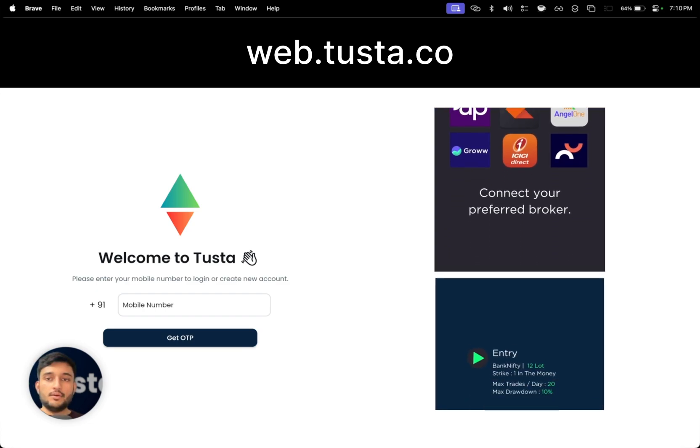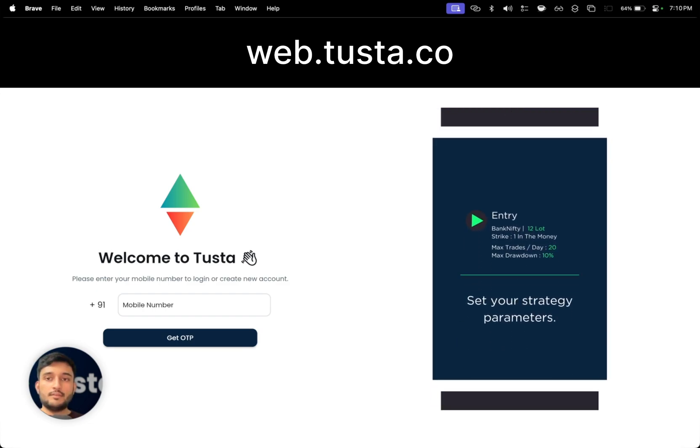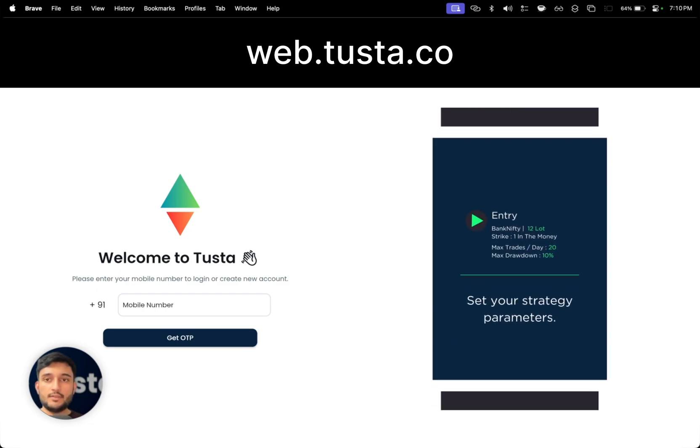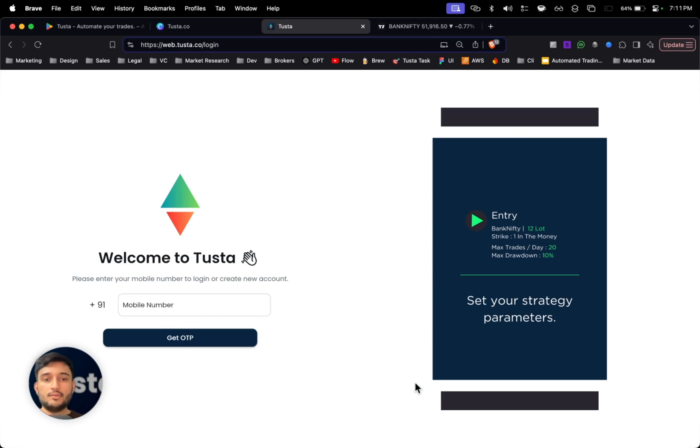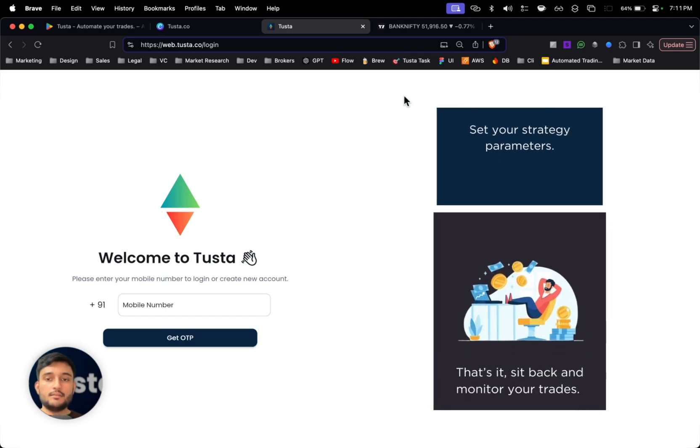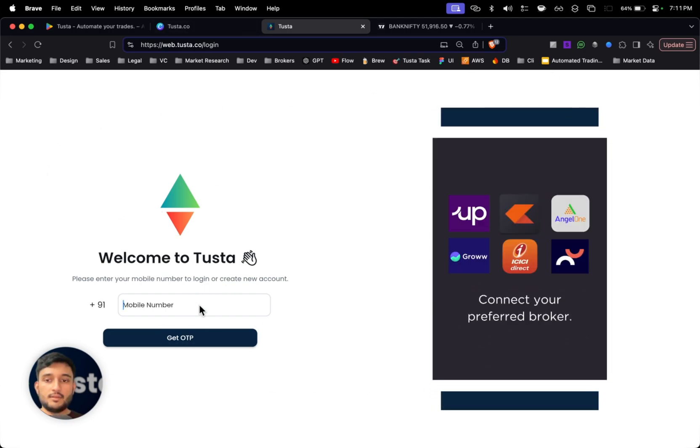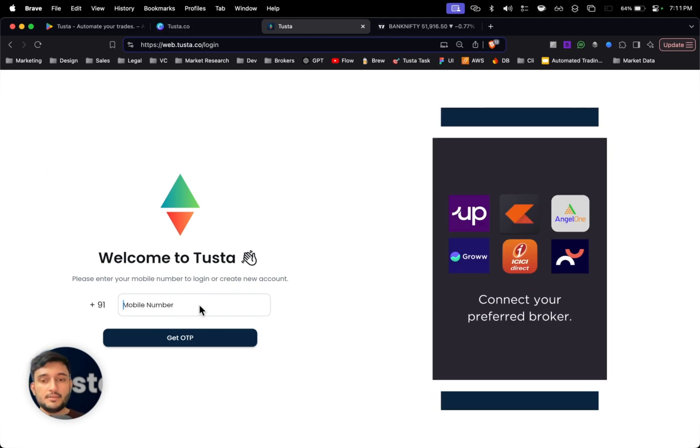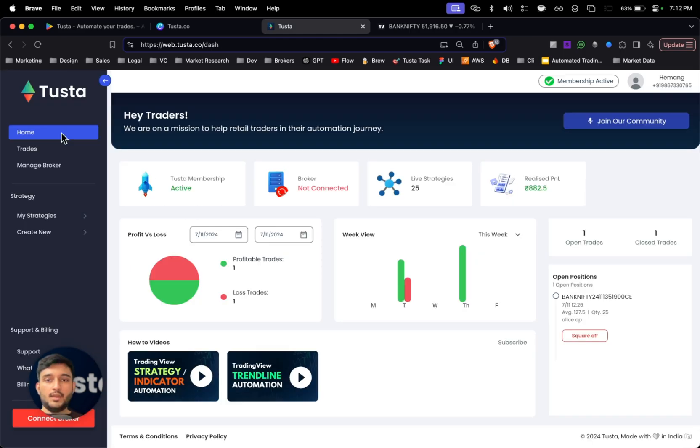What you need to do is first go to web.tusta.co. Once you visit there, you'll be entering this login page. Add your number there, you'll get a verification code on your phone number. Simply add the OTP which you get.